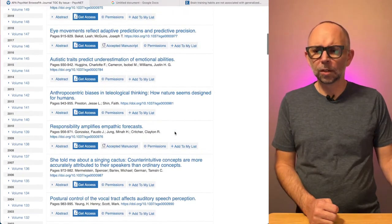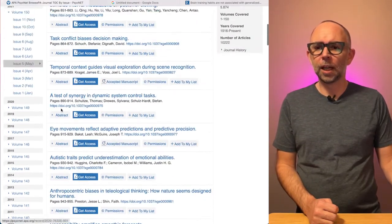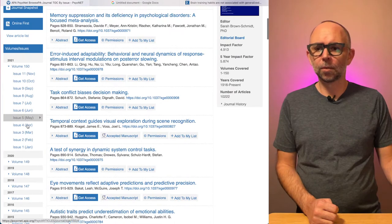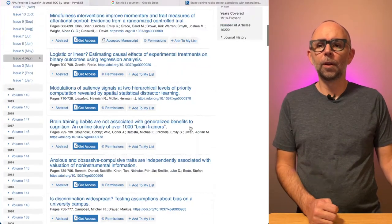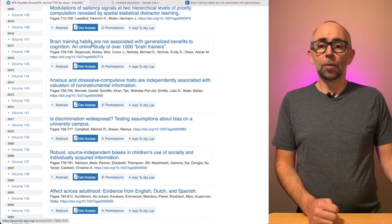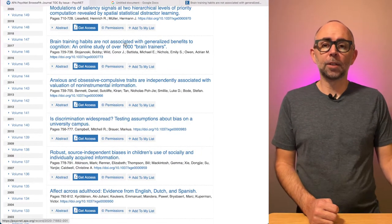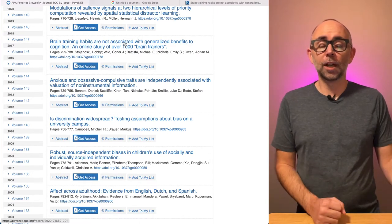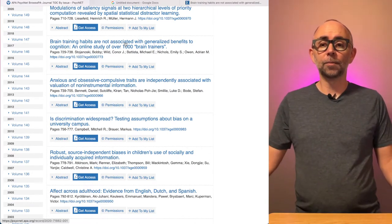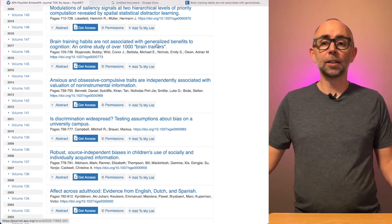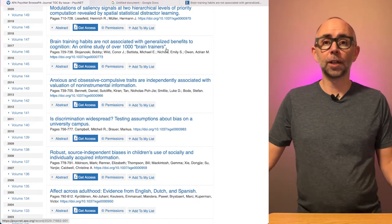I ended up scrolling into issue five of 2021 and I found a paper here that looked interesting to me. Actually, I think it was a different one. It was April, issue four. Right around here, brain training habits are not associated with generalized benefits to cognition. An online study of over 1,000 brain trainers.